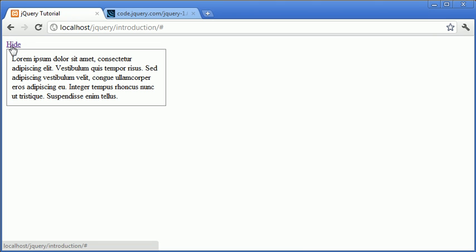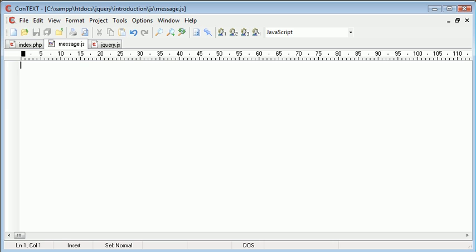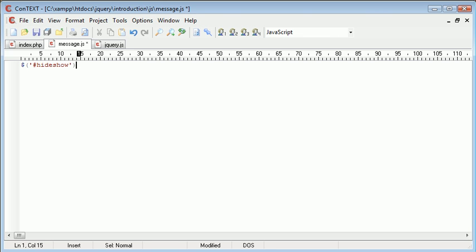And what I mean by toggle is we've looked at in this series how to actually change something based on when we for example click on it. So what I'm going to do is reference this button and that's called hide show. And then I'm going to say dot toggle. So we're using the dot toggle or the toggle event handler.